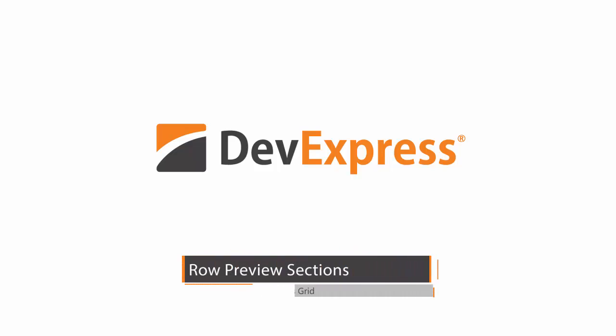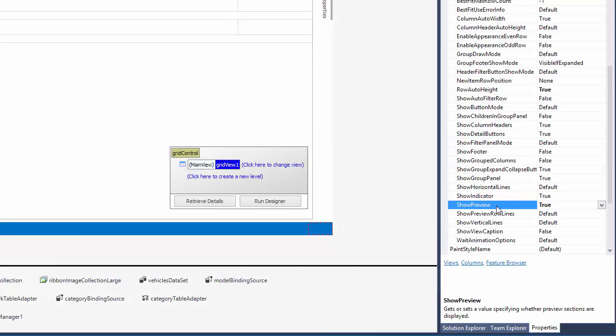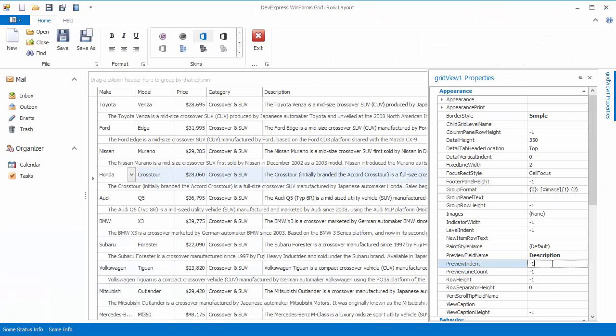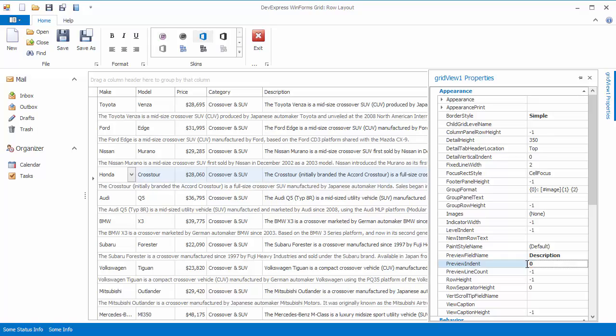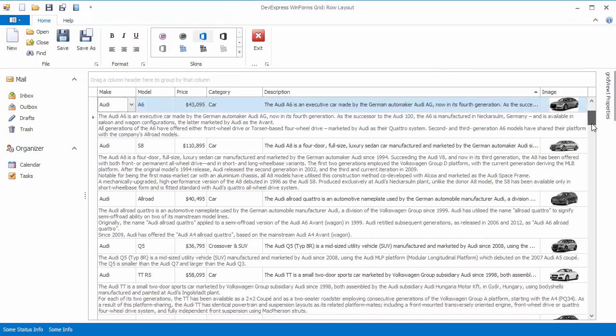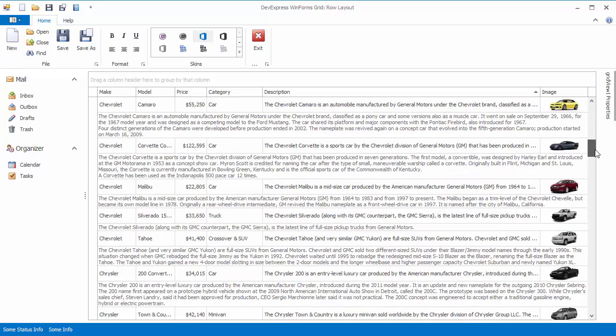This video shows how to enable the row preview sections, which is a common feature in email clients including Microsoft Outlook. You'll learn how to manually change their height and text indents, and how to enable automatic height calculations so that the text is completely displayed without being truncated.